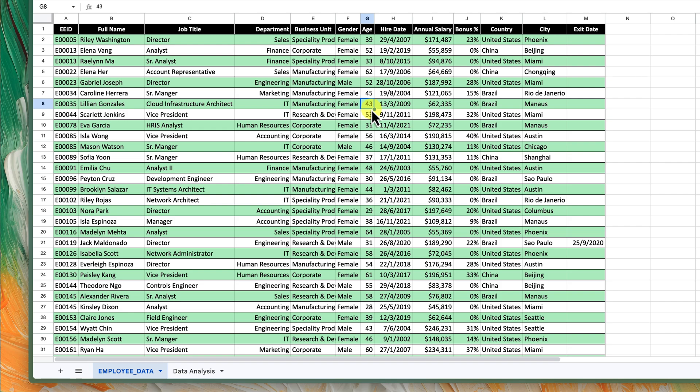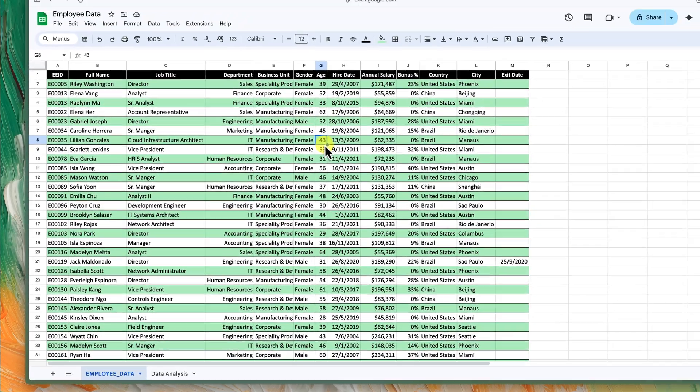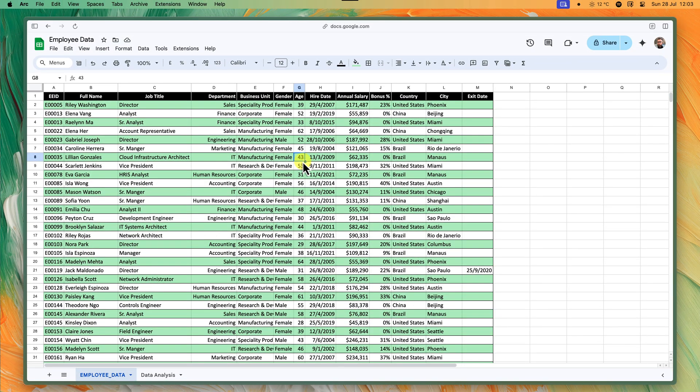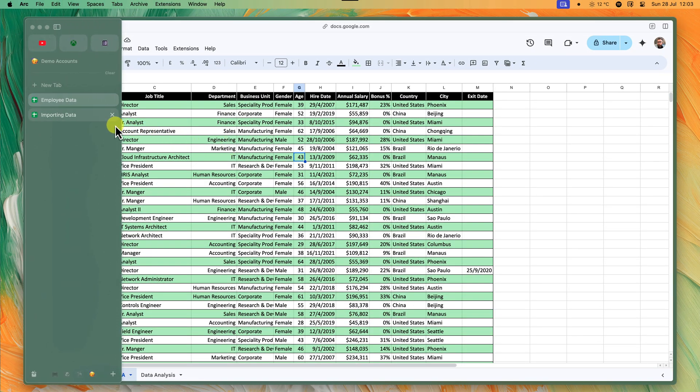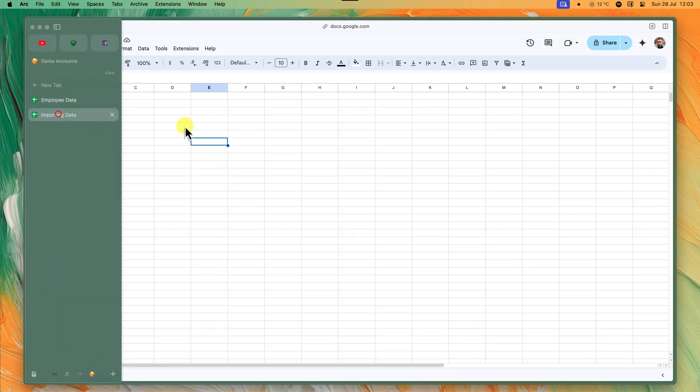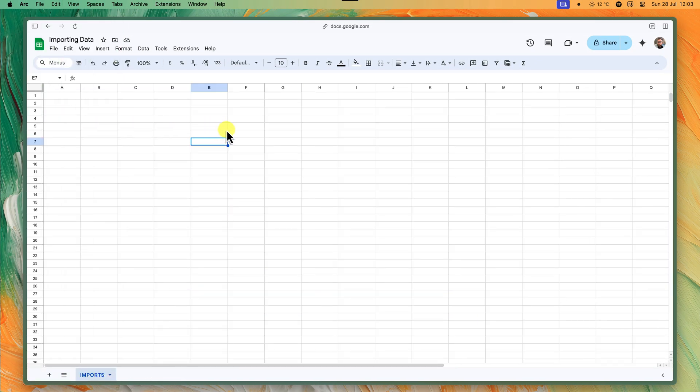This is perfect for when multiple people need access to the same live data. So how does it work? Well firstly, we open our destination sheet. This is the sheet where we want the data to show up. Think of it as our display window.